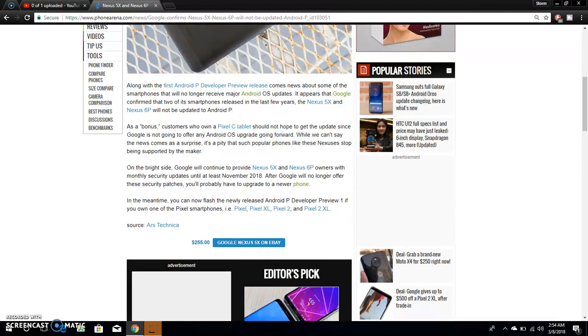It says on the bright side, Google will continue to provide Nexus 5X and Nexus 6P owners with mobile security updates until November 2018.